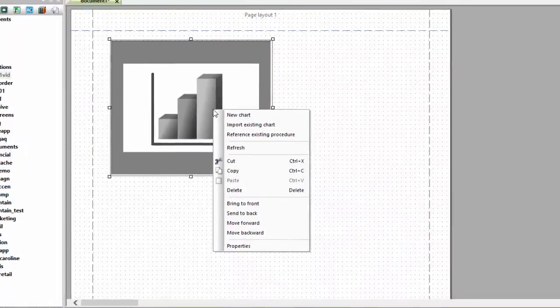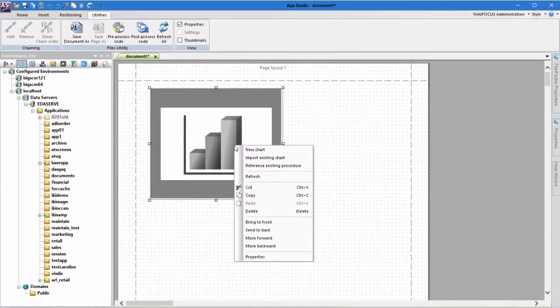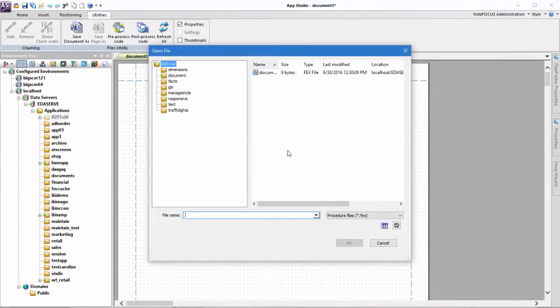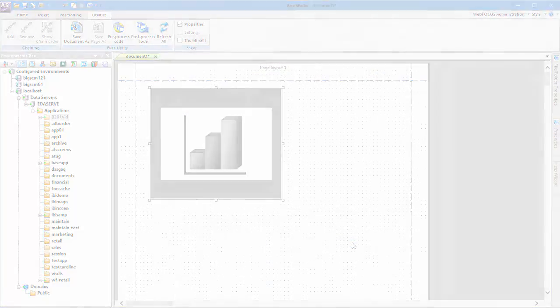For more information on AppStudio, see the AppStudio Information Center or view the Help by pressing F1.